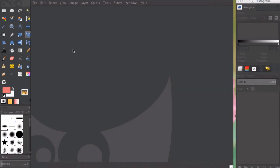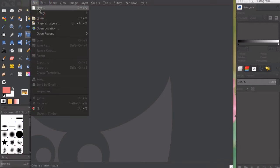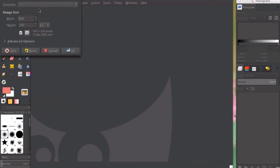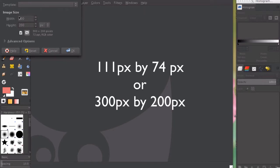We are going to go to file, new, and create an image size tab which is 300 by 200. Make sure it's on landscape and click OK.